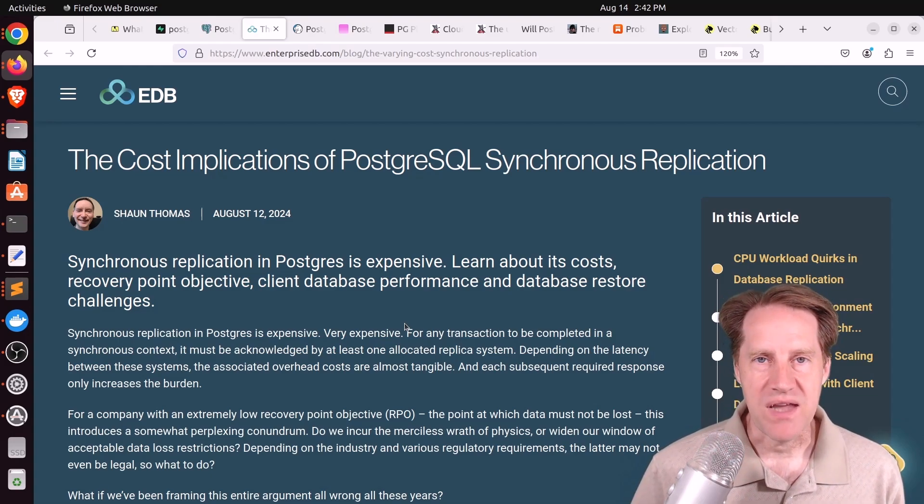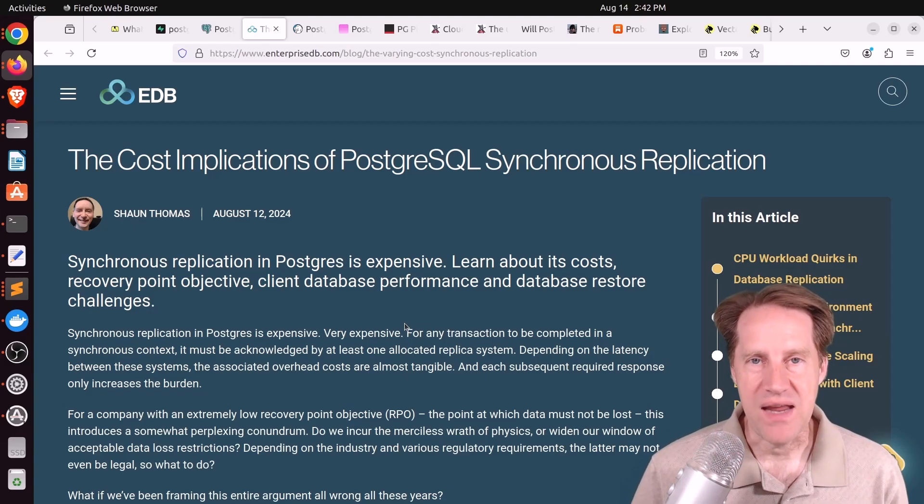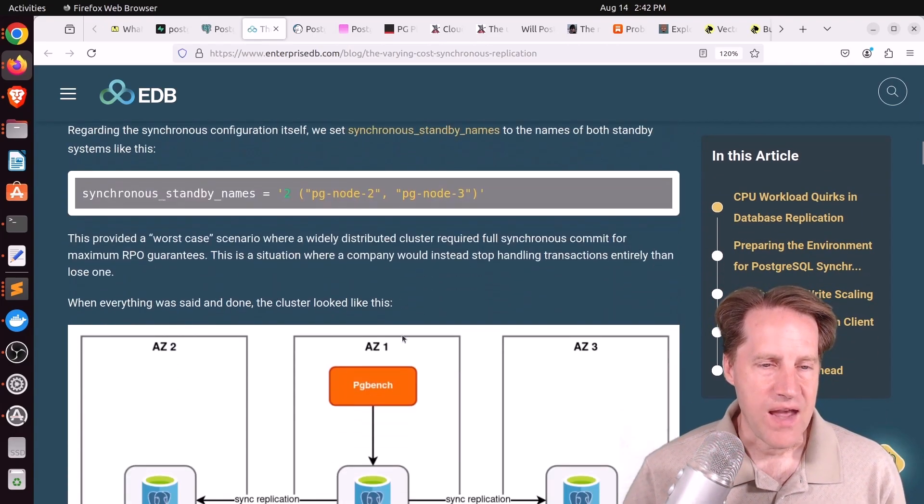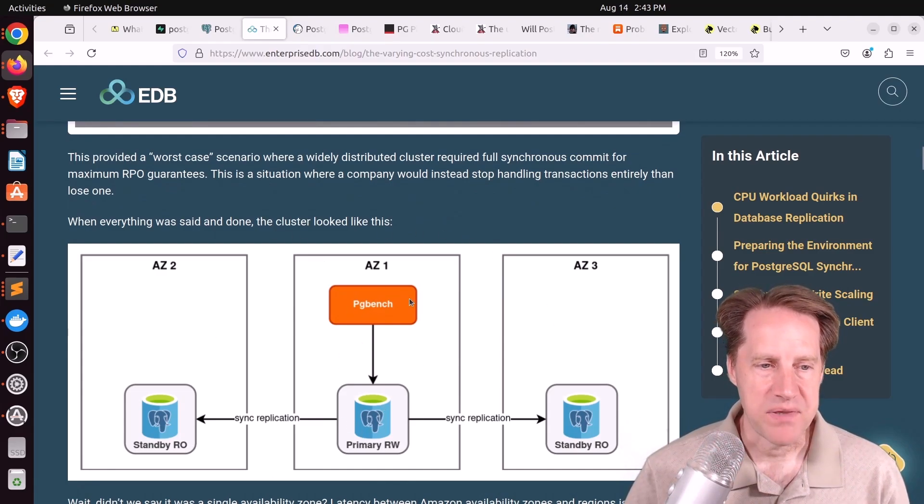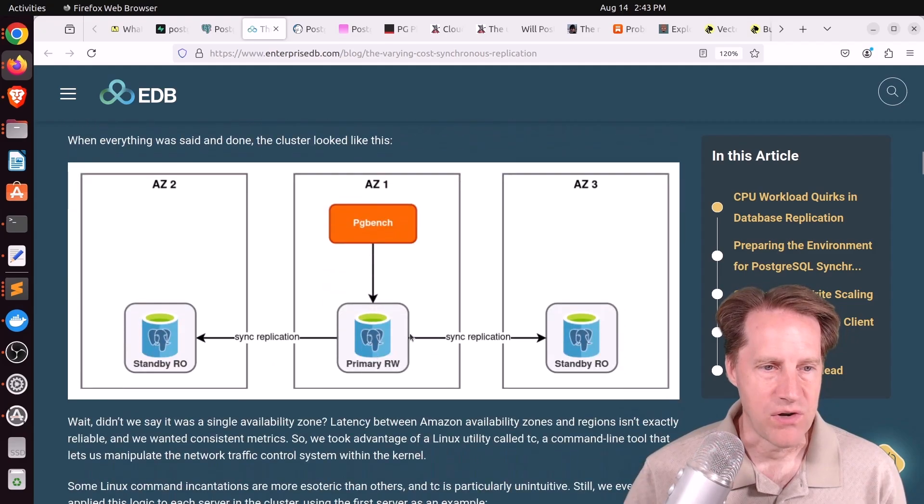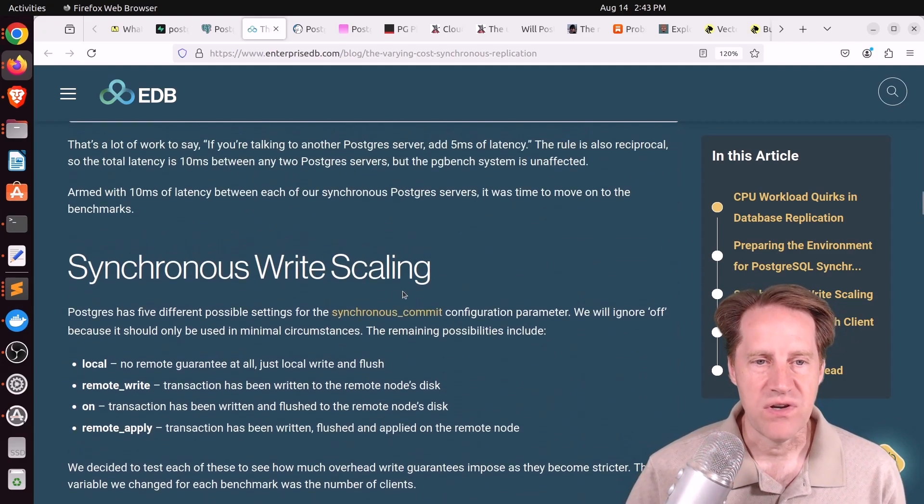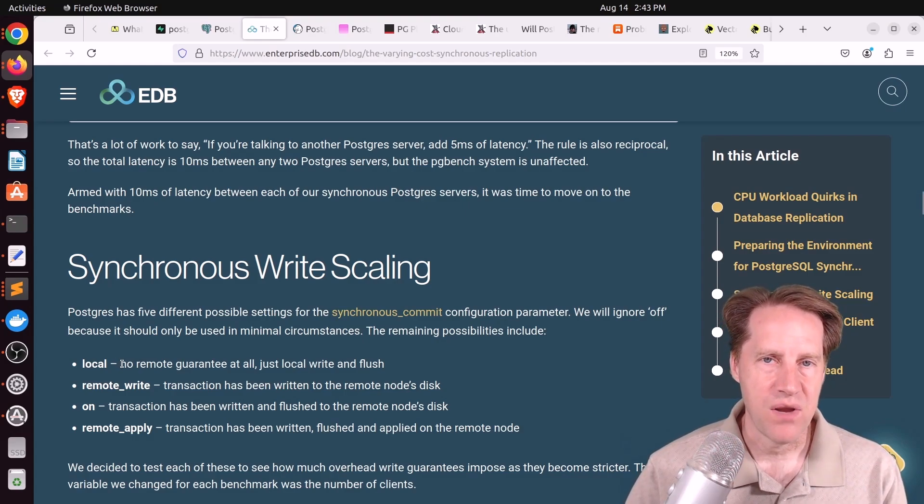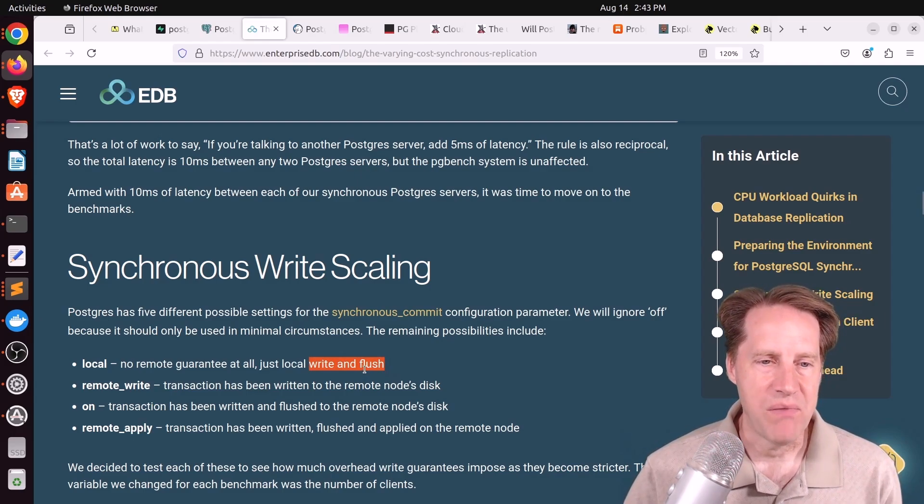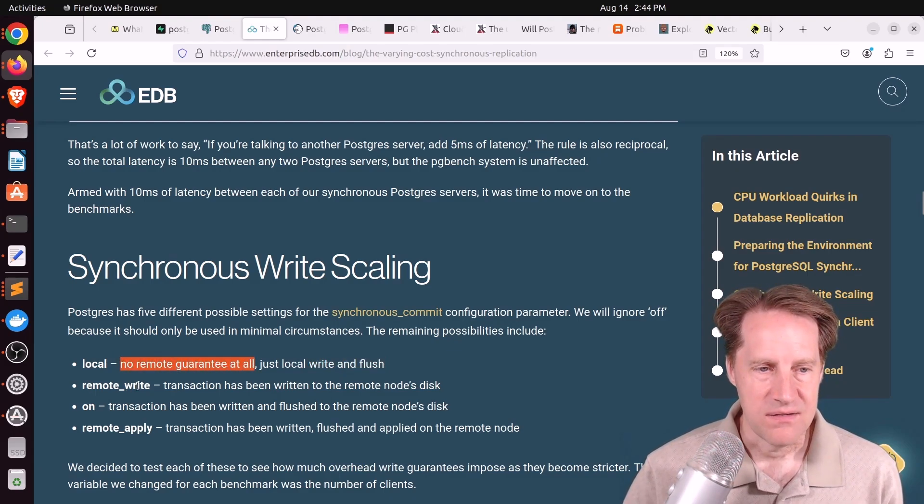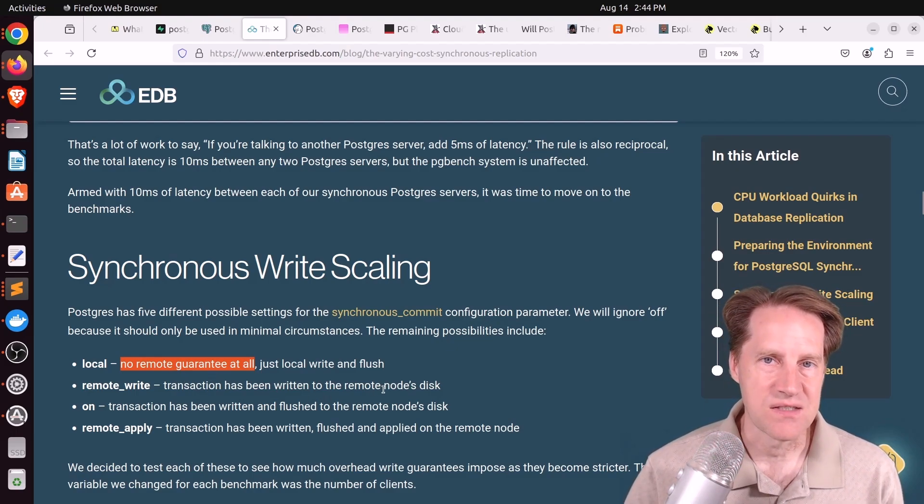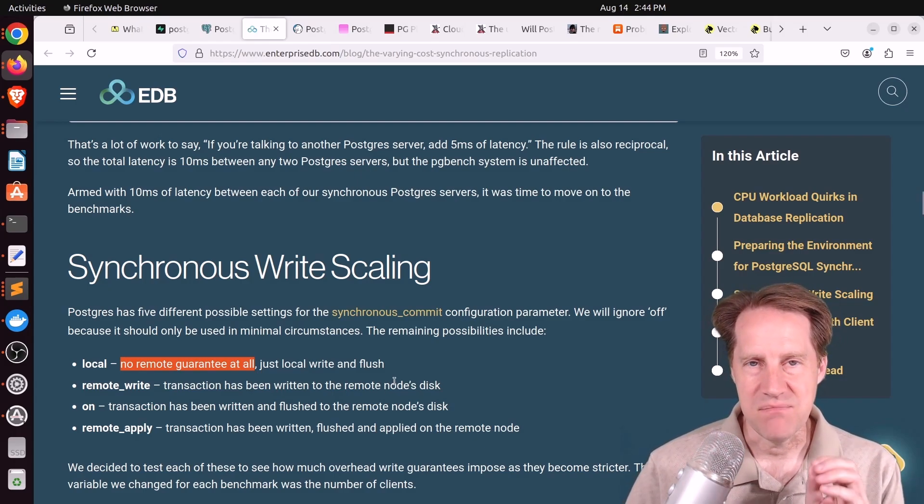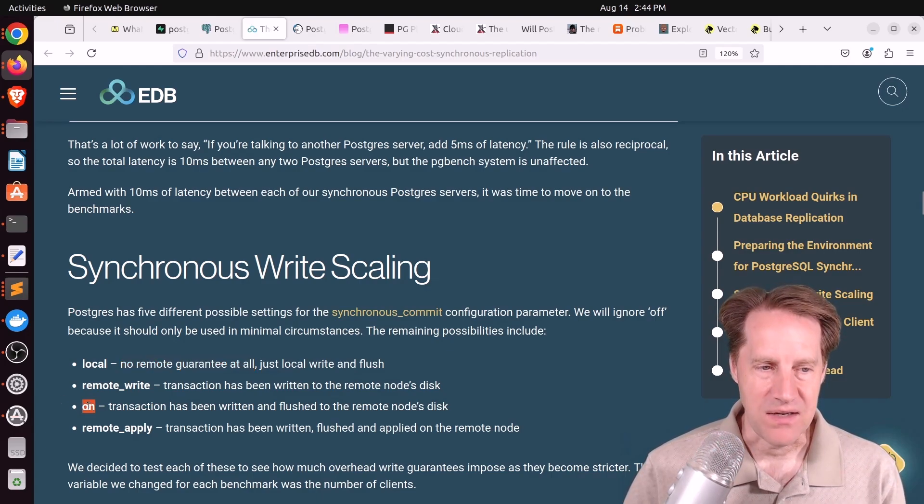What synchronous replication does is it tries to reduce or fully eliminate data losses due to this type of reason. In this scenario, they actually set up three nodes. This is the primary node, and they set up two replicas that are synchronous replicas. They set up the synchronous standby names to be pgnode2, pgnode3. And when you set this up, there is several different synchronous commit settings you can make. If it's set to local, then that means when a statement is executed on the primary, as soon as it is written and flushed to the disk locally, it immediately returns control back for the next statement to be executed. So as you can tell, there's no remote guarantee at all.